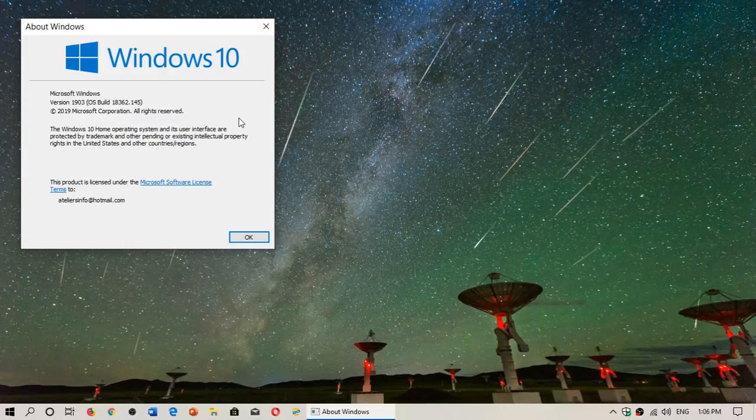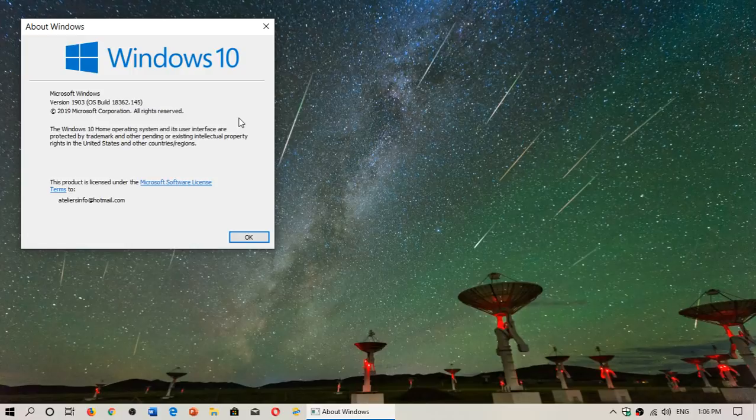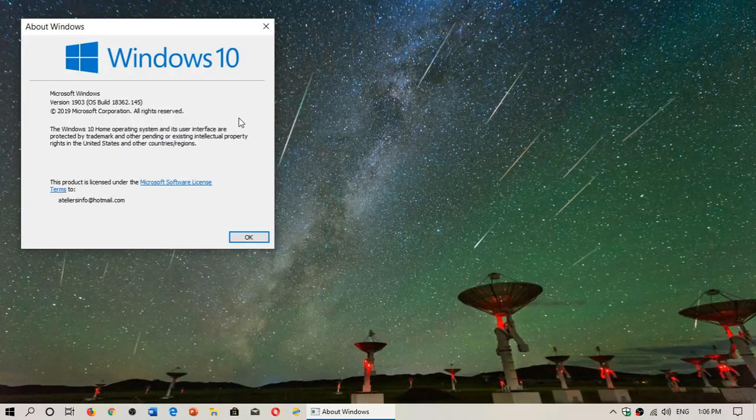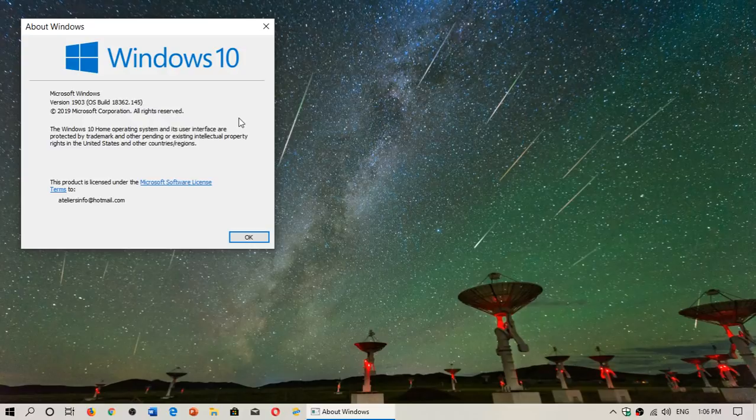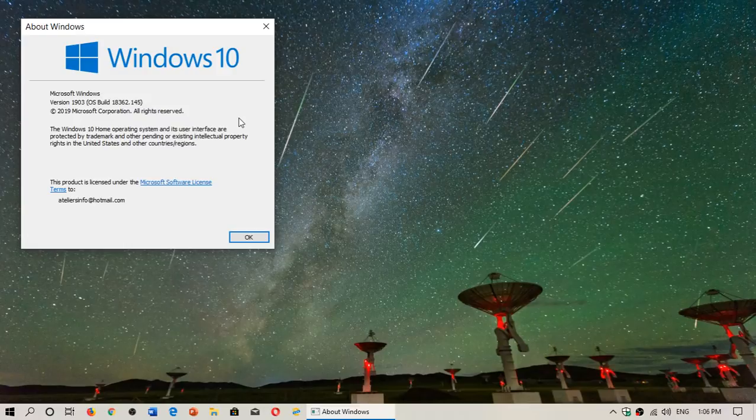I still get a lot of people that say, hey, I'm on 19.908 or 18.912—am I in the May 2019 update? Nope, you are actually now in the fast ring insiders and you're on the next version, which is the version for 20H1 for the year 2020 next year.